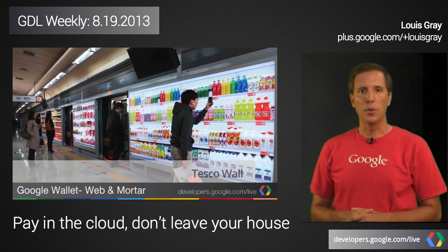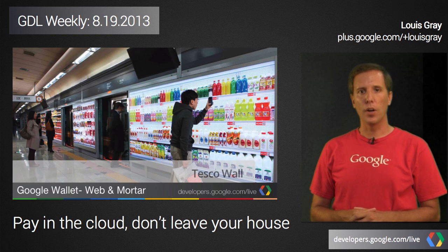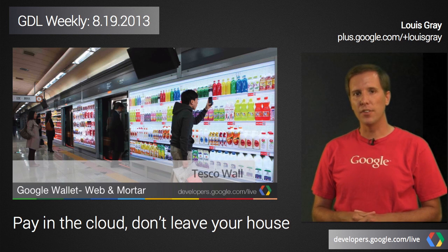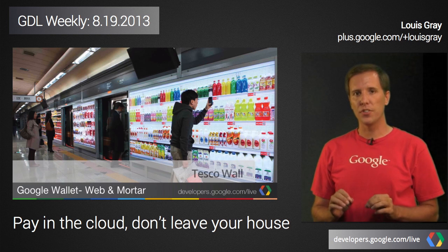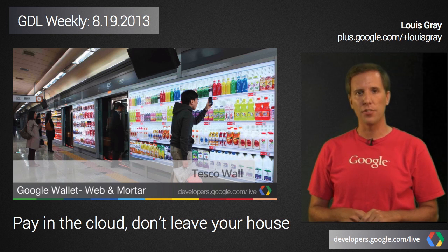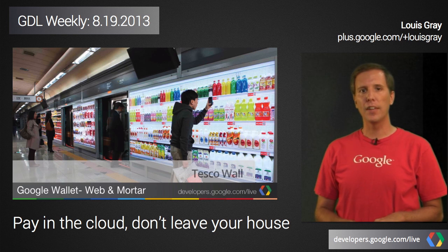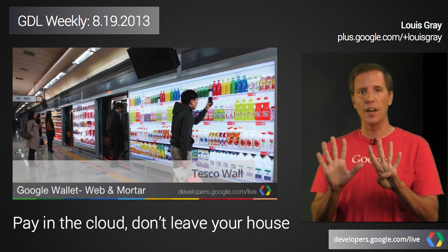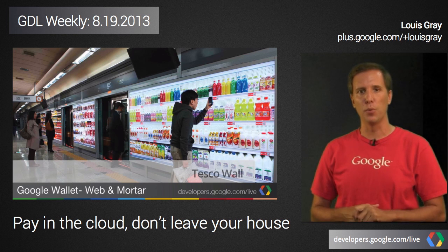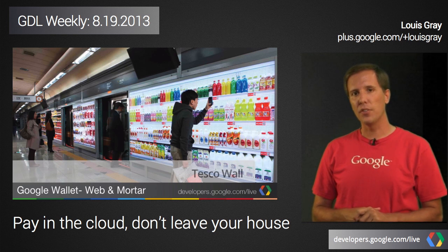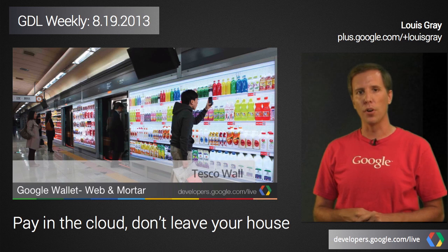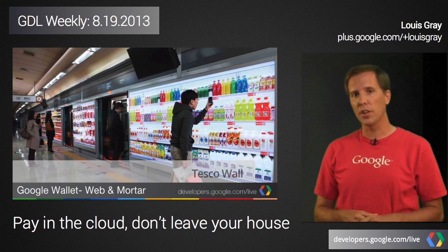We finally wrapped the week with a demo that required a 65-inch, 110-pound television set to be precariously balanced in our studio, violating at least nine workplace safety rules. The reason? Google Wallet is going web and mortar, linking online commerce to the real world.